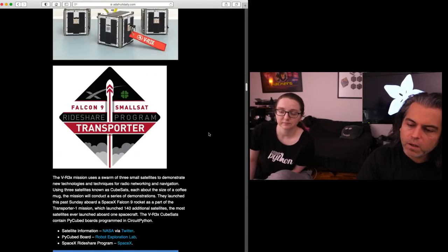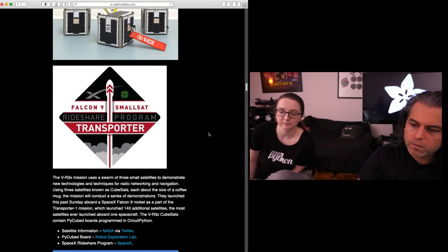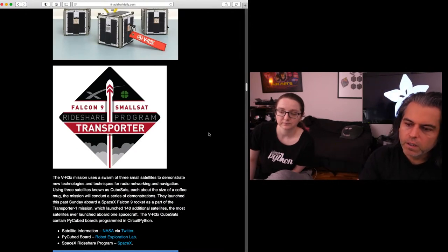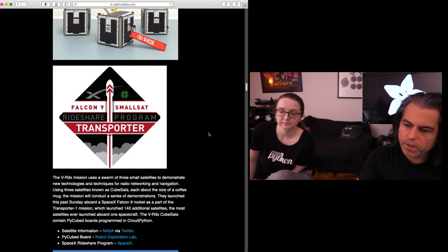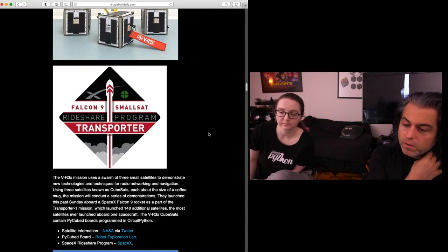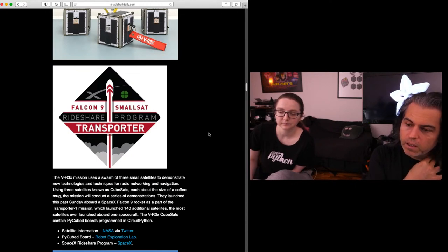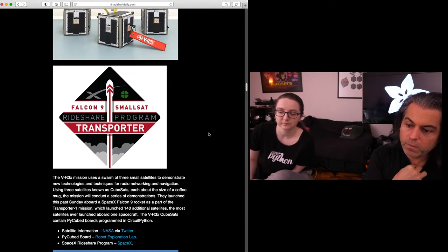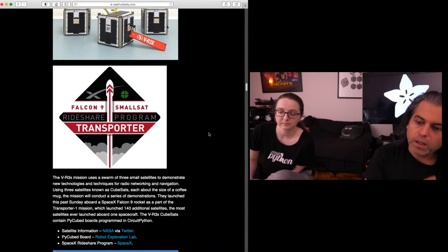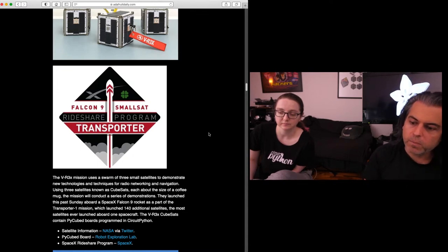Check out the news from NASA. The VRX mission uses a swarm of these little satellites to demonstrate new technologies for radio networking and navigation. They're known as CubeSats, and they launched this past Sunday aboard a SpaceX Falcon 9.